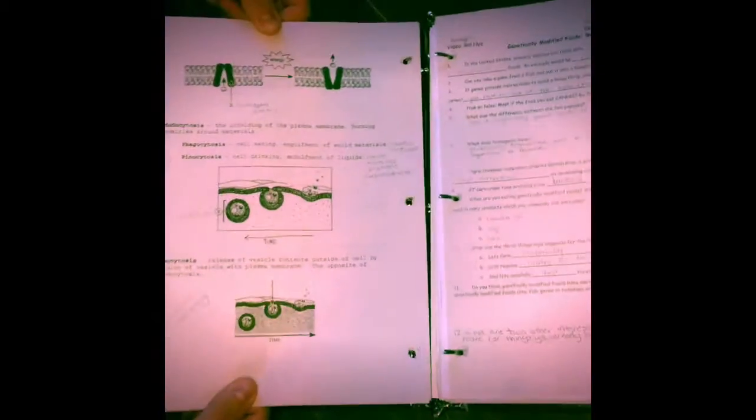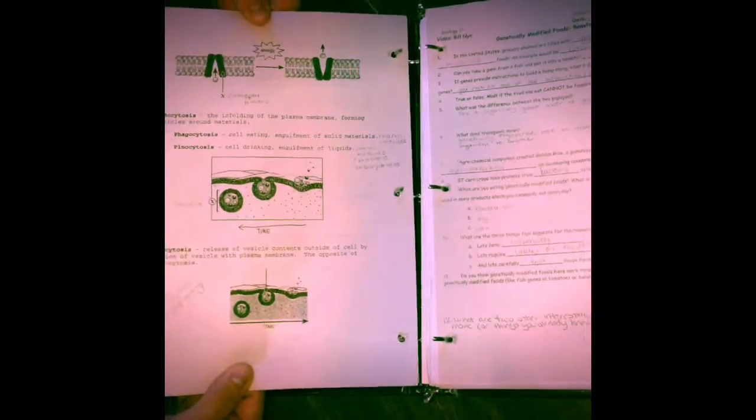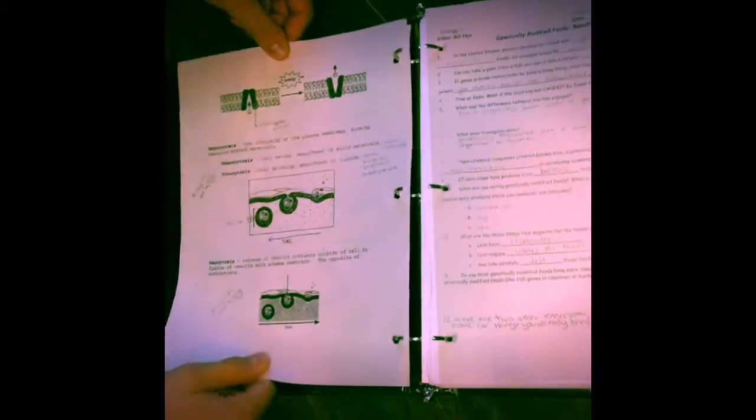Then a stop codon will be read which means a strand of mRNA or messenger RNA has been produced.